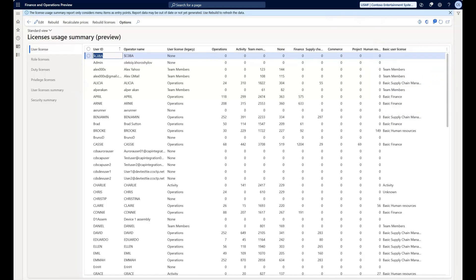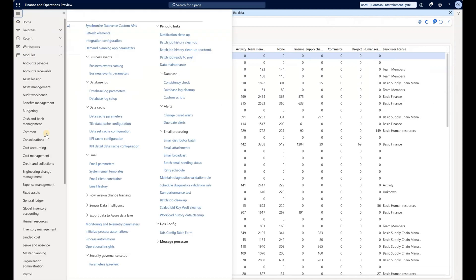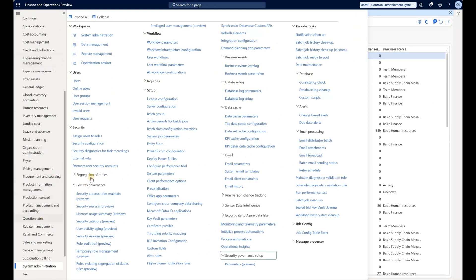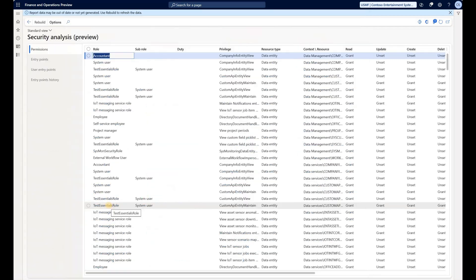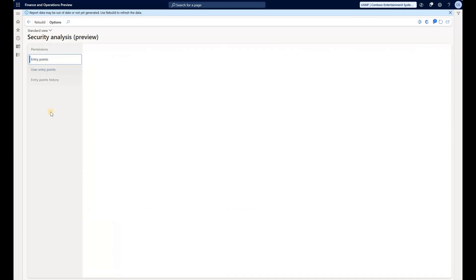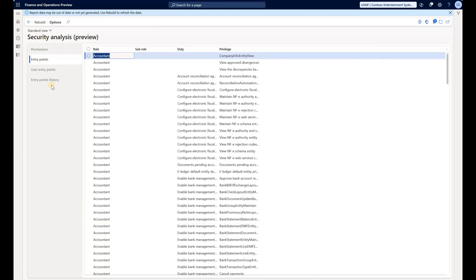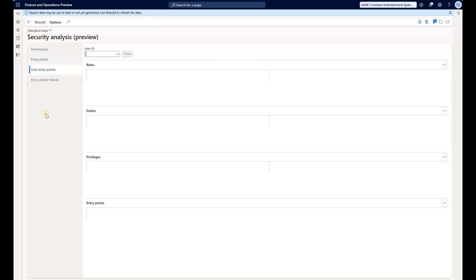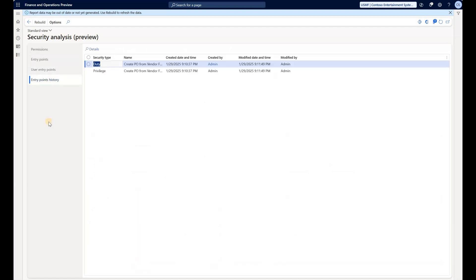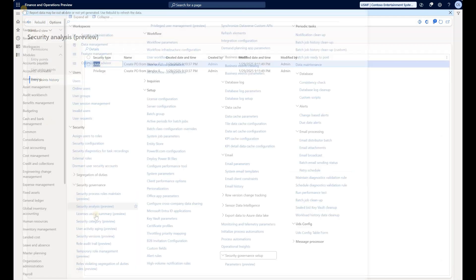After we enable the feature, we can navigate to security and security governance. In there we see several menu items. Let's take a look at them one by one. In the security analysis form, we see a list of different roles with their corresponding privileges alongside their access levels such as read, update, create, and delete. We can look at it from a perspective of a role, entry point, user entry point, and the history of changes.